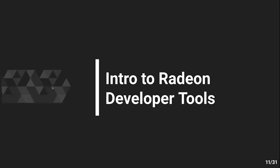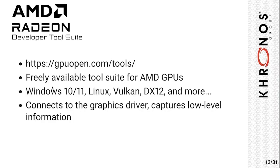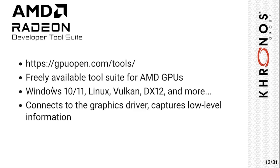Let's talk a bit about the Radeon Developer Tools. The Radeon Developer Tools Suite is a set of free tools from AMD that you can download from our website, GPUopen.com, and that support just AMD GPUs, but multiple operating systems, not only Steam Deck, but also Windows, Linux, and multiple modern graphics APIs like Vulkan, DX12, and others. Those tools connect directly to the graphics driver, so they are very low level. They can give you much more information than you could capture just on the level of the graphics API, like RenderDoc does, for example.